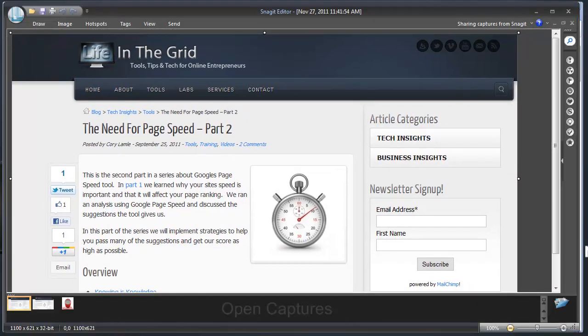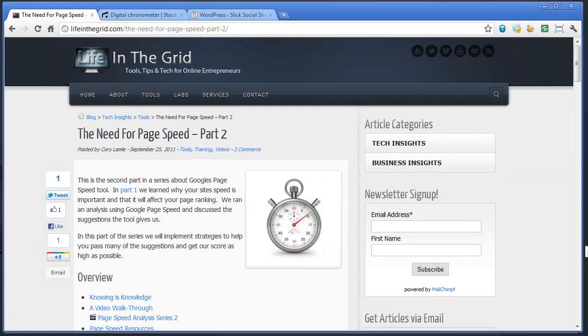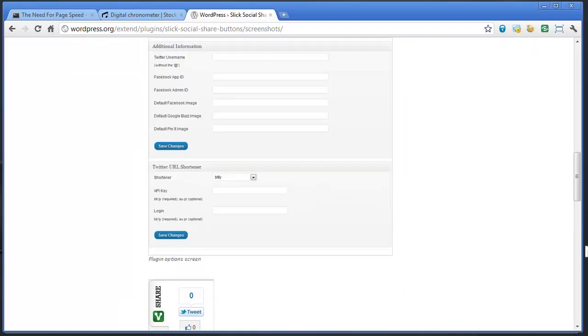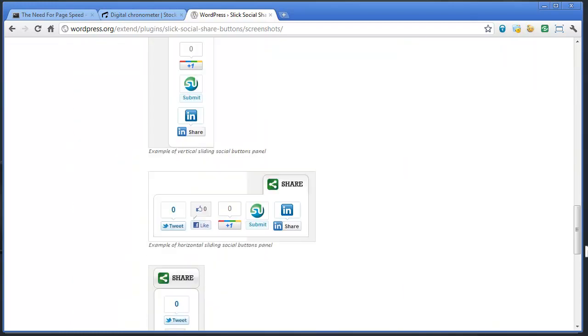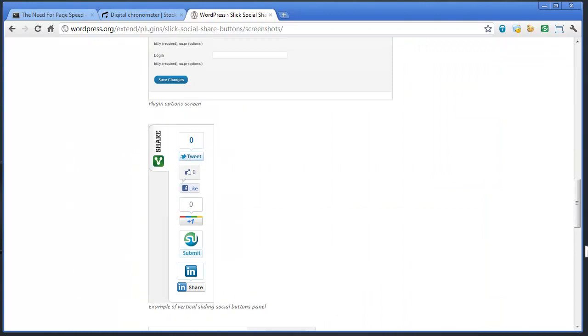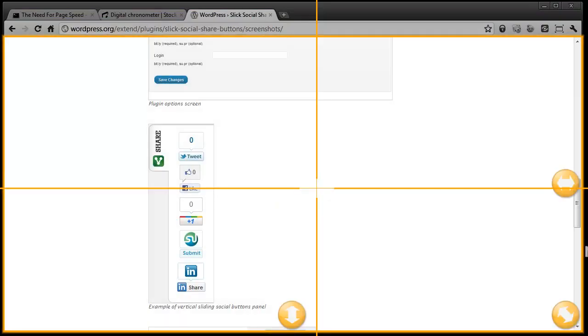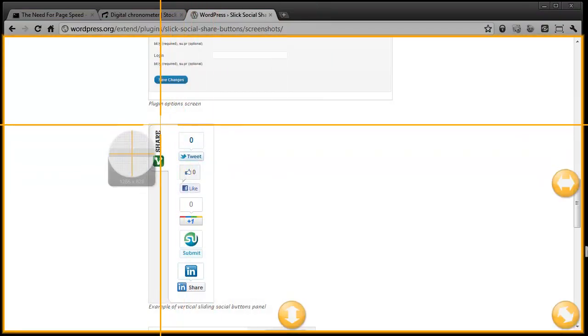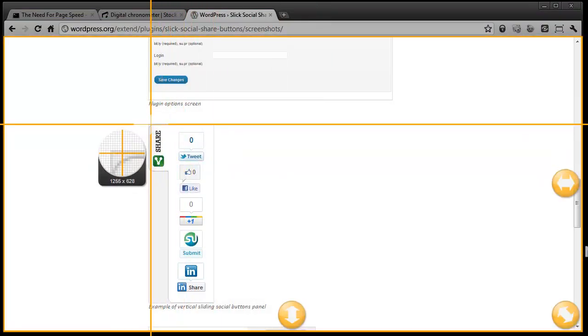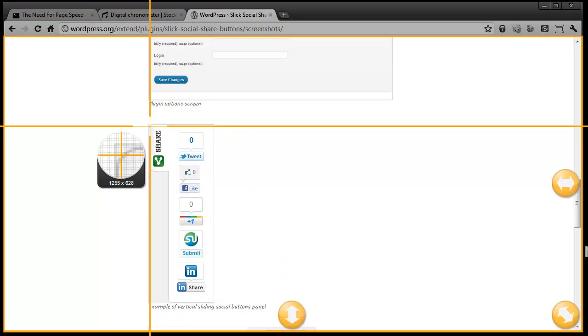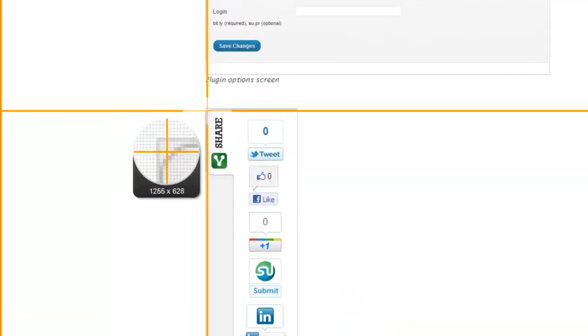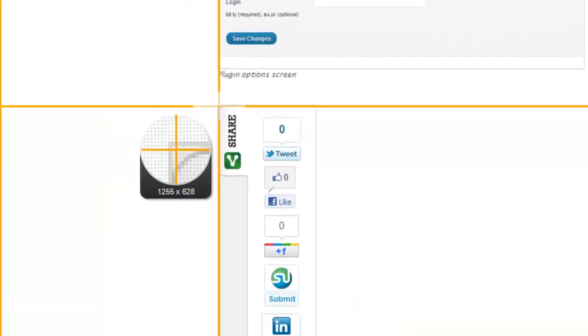I'm going to load this guy up and I can jump out to any one of the plugins that I'm looking at. In this case I'm looking at a WordPress plugin called Slick Social Share Bar. Most of the time most authors are going to have screen captures of their plugins. In this case I'm going to go ahead and grab a quick screenshot of this plugin, and I can do that by doing a print screen.